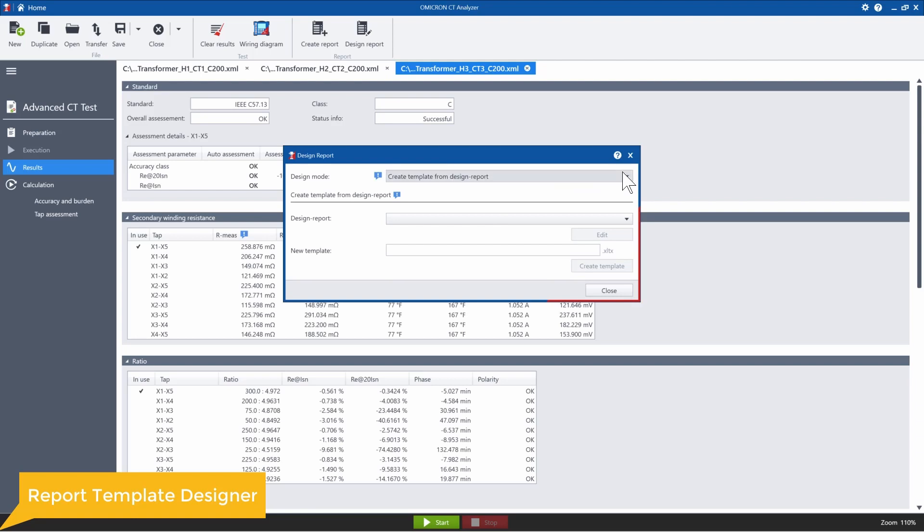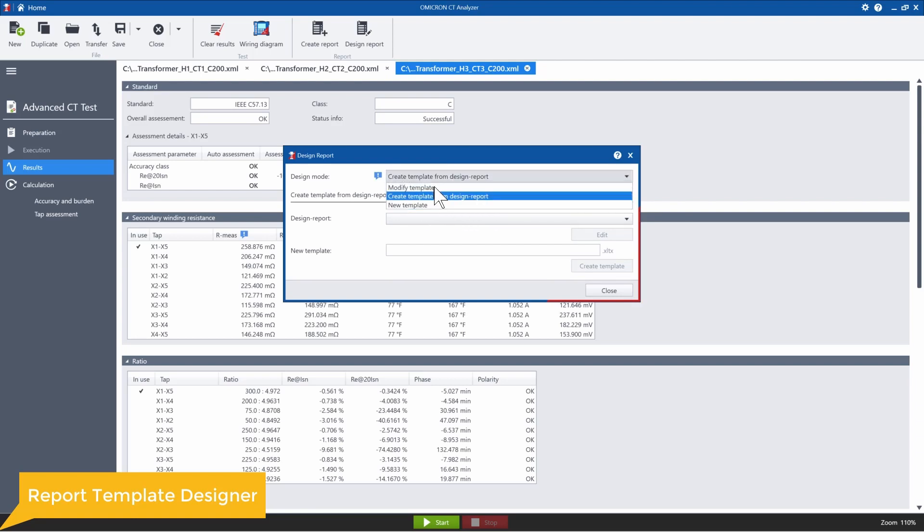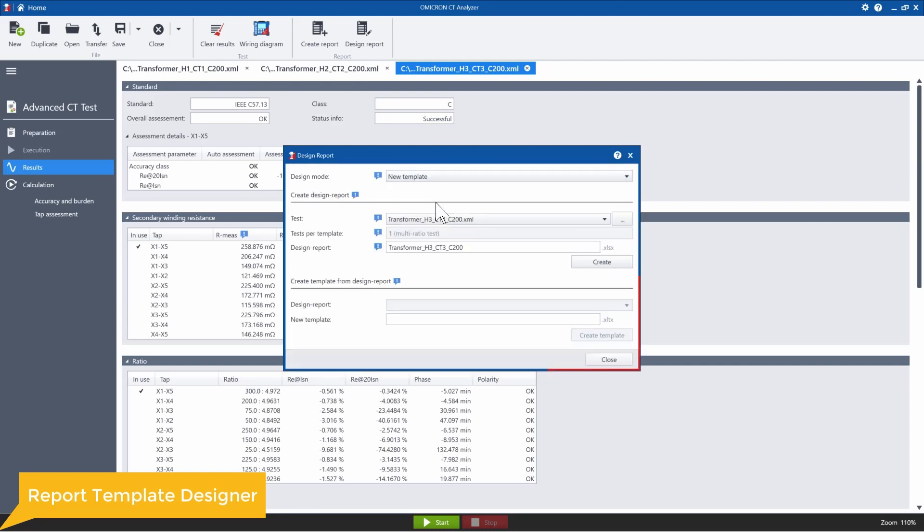And of course, the third option is just to create a new template from scratch. So again, it's similar to the modified template where you have to first create a design report and then a template from the design report.